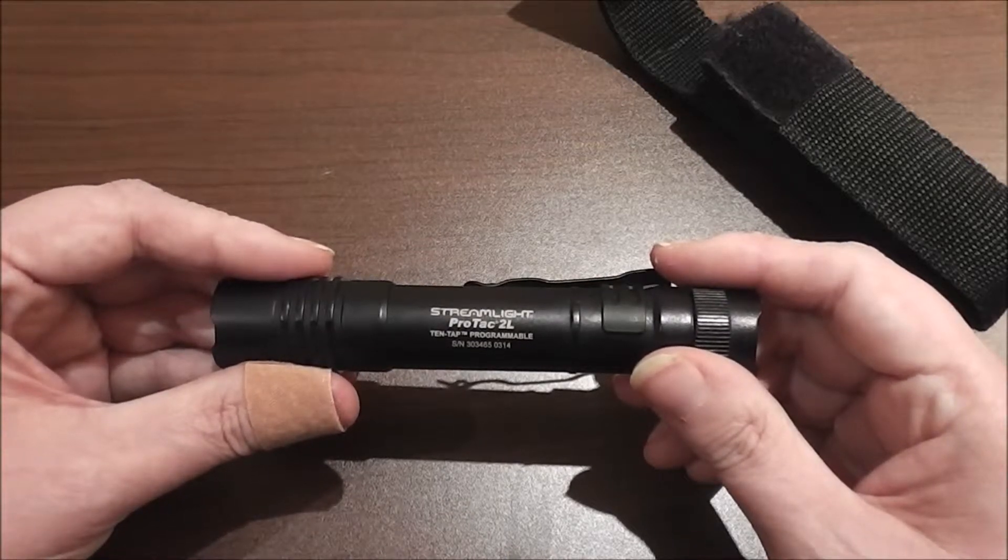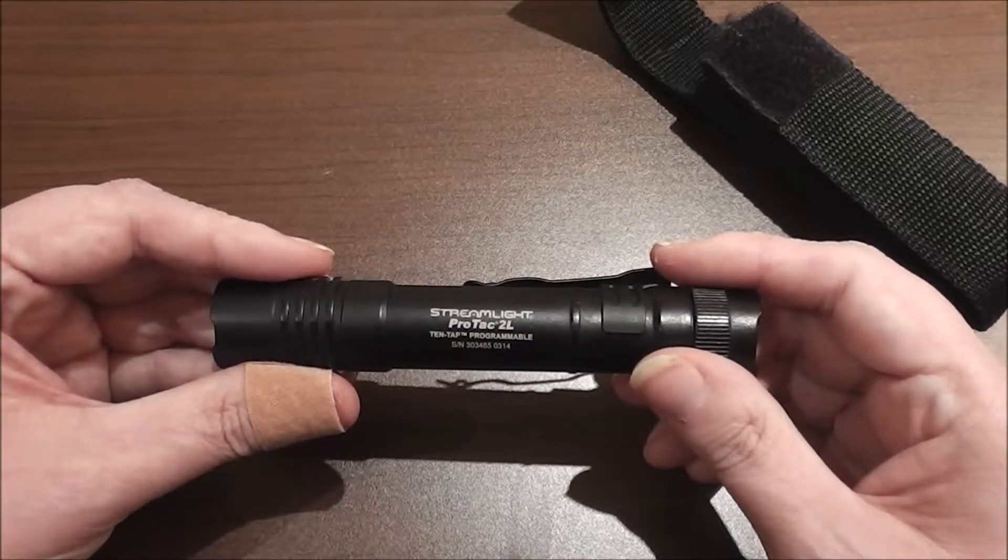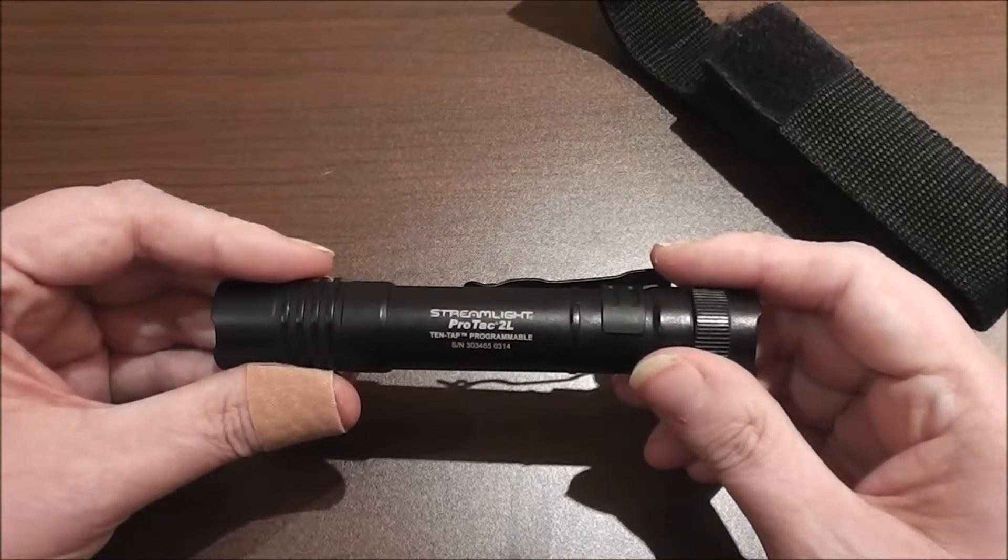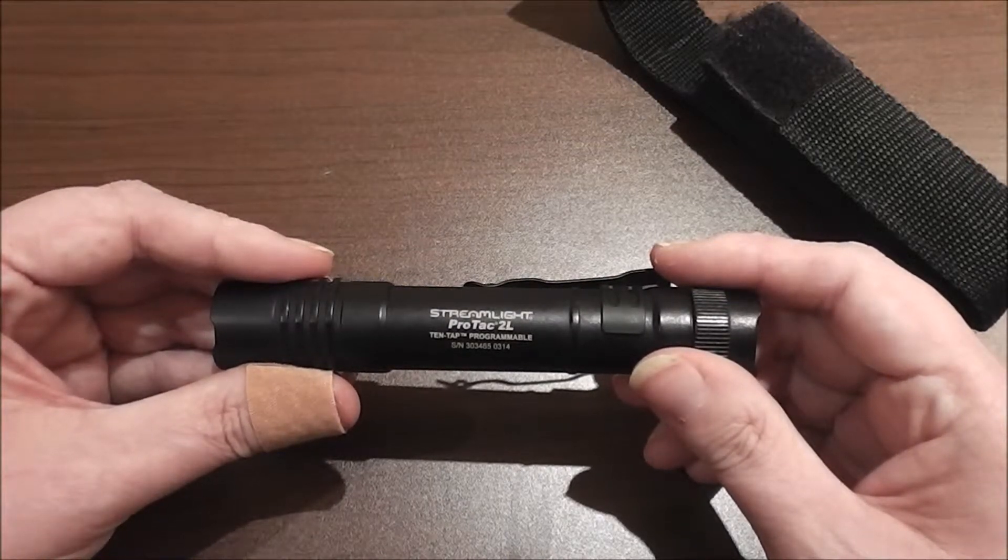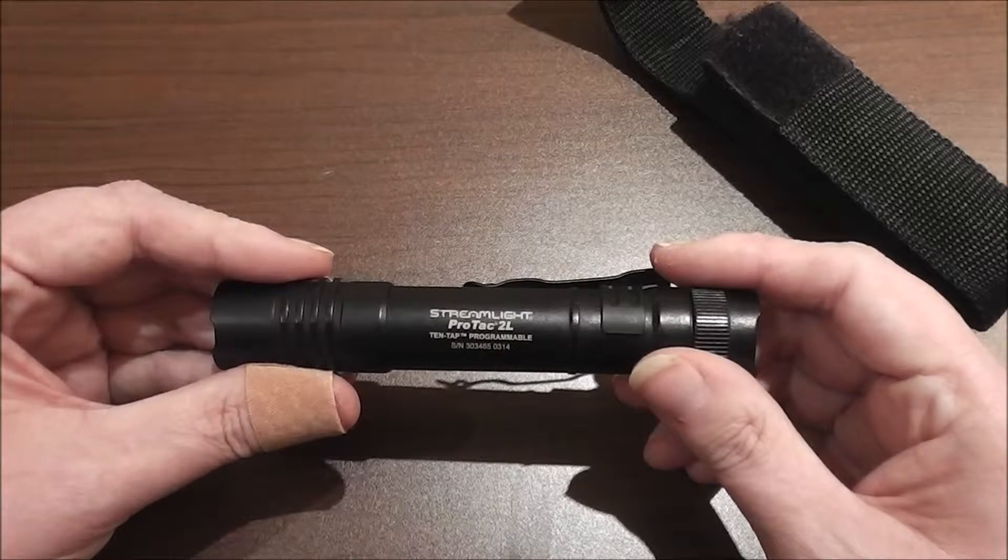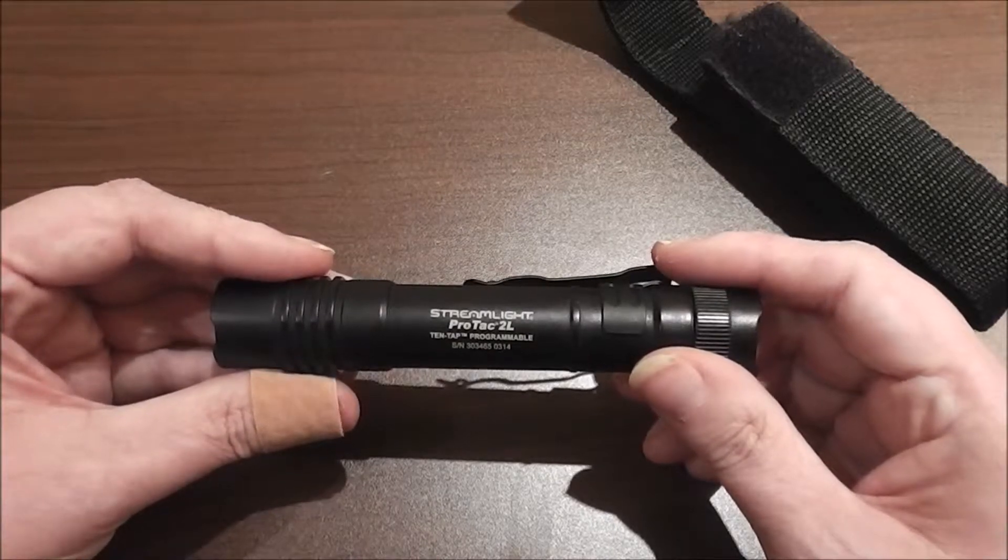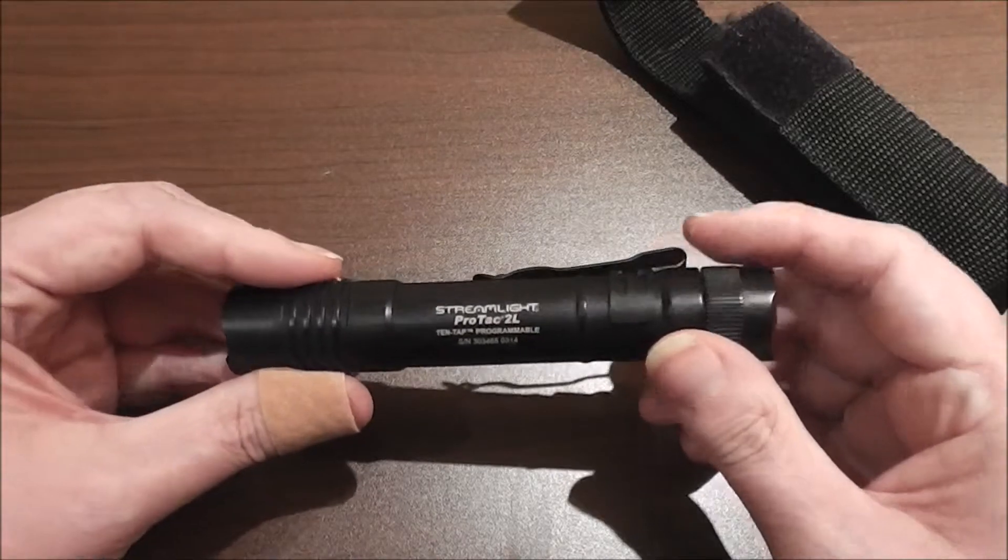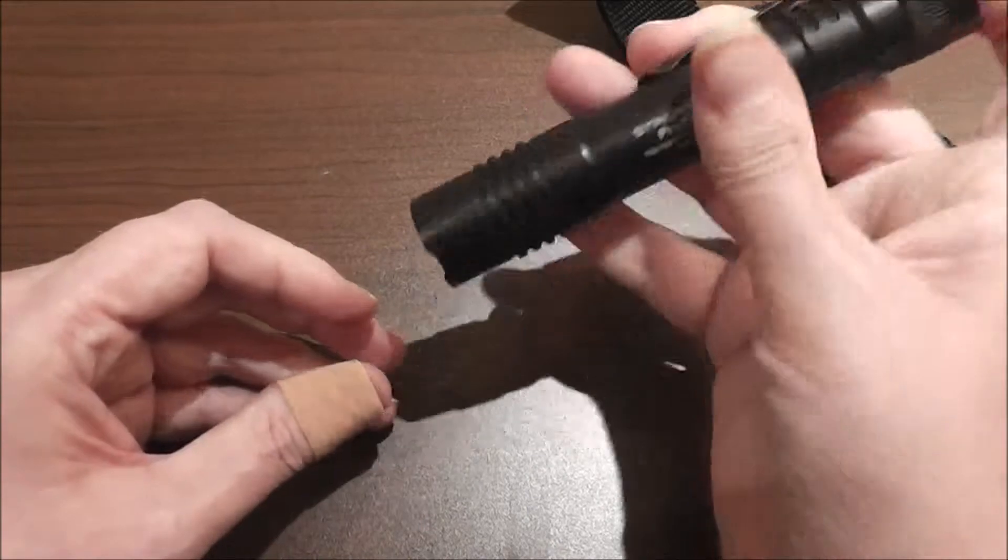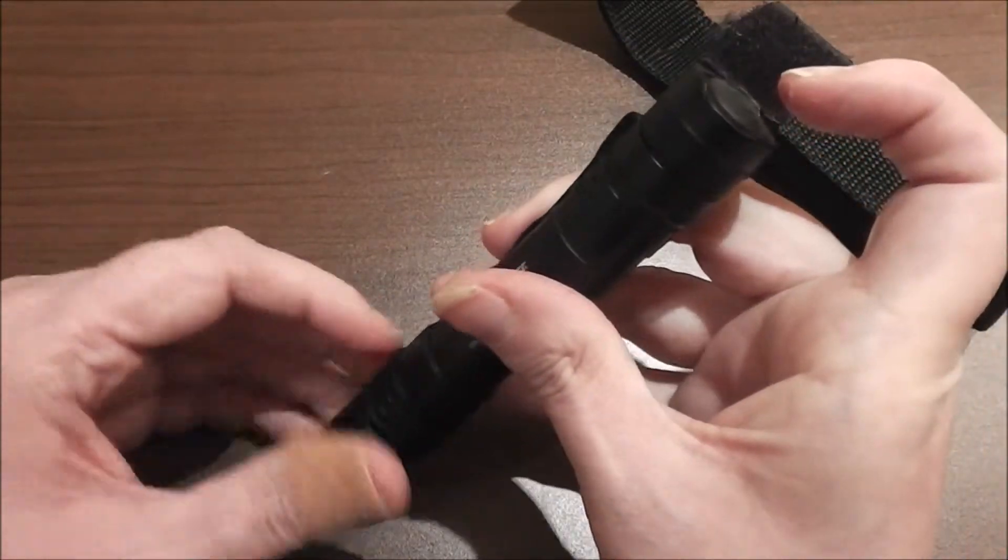So I usually go for the third level which is the low light at 13 lumens. So let's take a look at it.